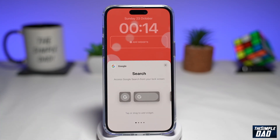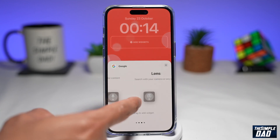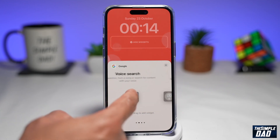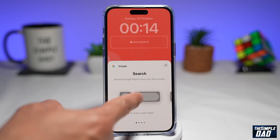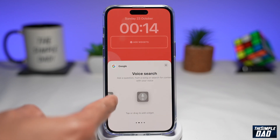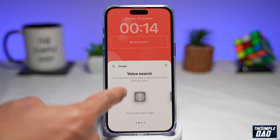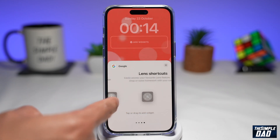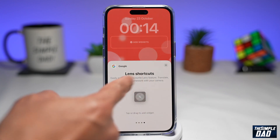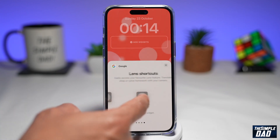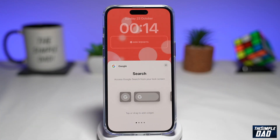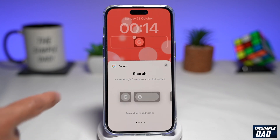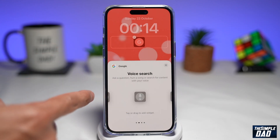Here you have a wide range of widgets which you can apply to your lock screen. You've got Google Search, Voice Search, Lens, and the Lens shortcut. Whichever you like, just tap on it and that should appear on the lock screen.